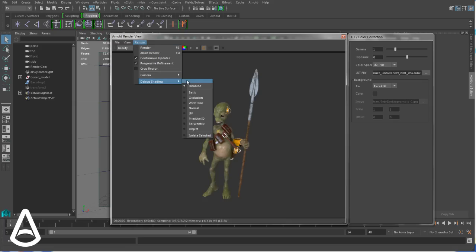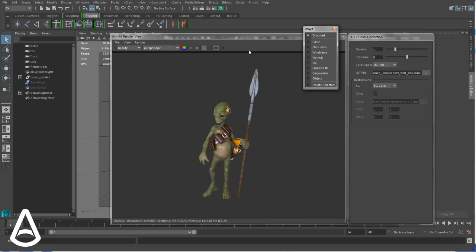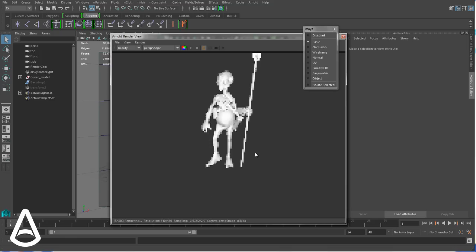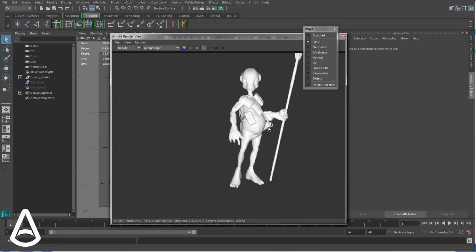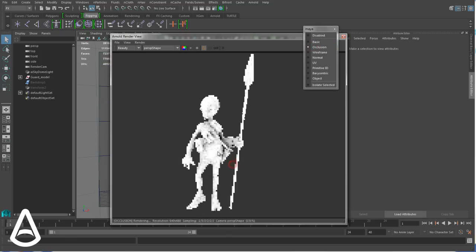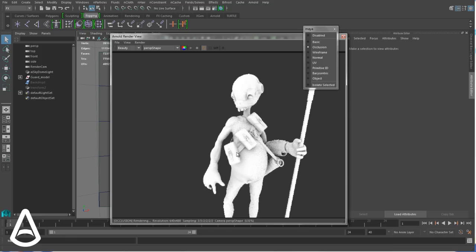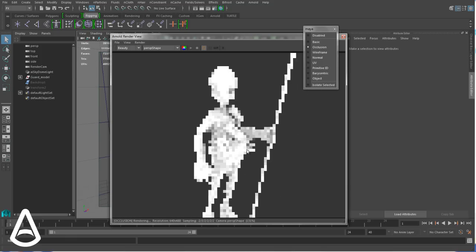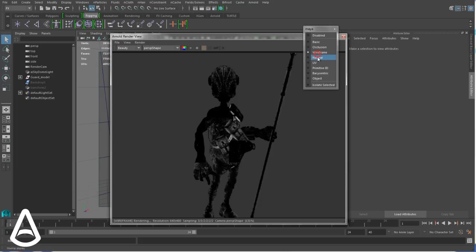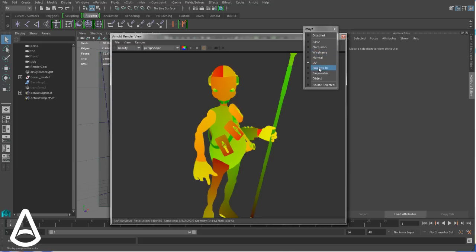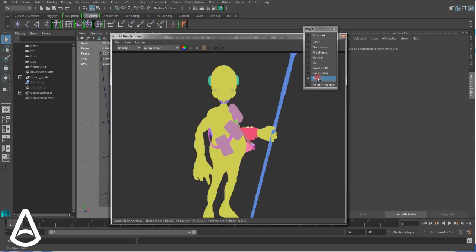And talking about debugging, there's a last feature called debug shading. So debug shading is really useful. It overrides temporarily the shaders by some utility ones for debugging. Here it's a basic display. Now an occlusion. That's not changing anything in my scene. That's not meant to have an occlusion pass for example. It's just for debugging to inspect the scene. See if there are penetrations or so. You can display the wireframe, the normal, UVs, Primitive ID, Barycentric objects.